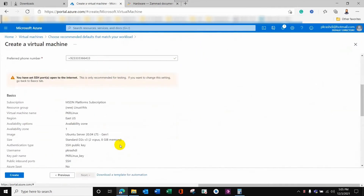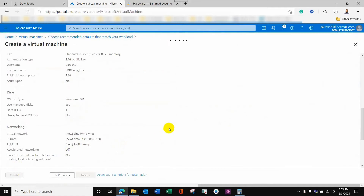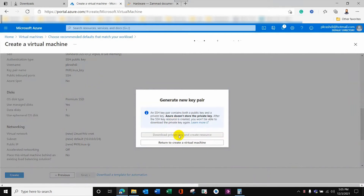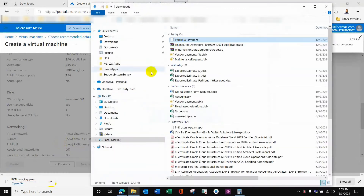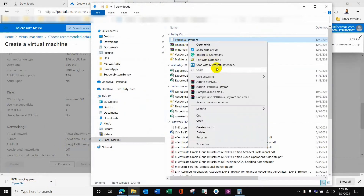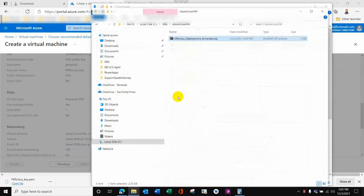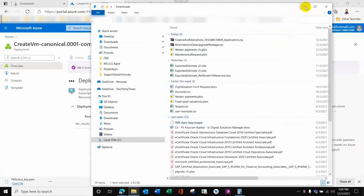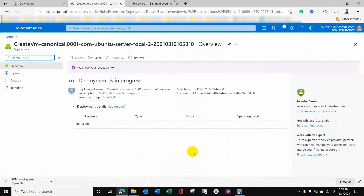I will now create this VM. It is also giving me an option to download a private key and create the resource. This key is very important — it is used for logging in via Secure Shell. This is a .pem file and we need to keep it in a safe place. Meanwhile, our VM is in the deployment stage and work is in progress — it should be deployed in a minute or two.